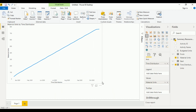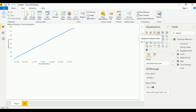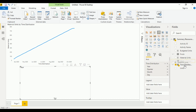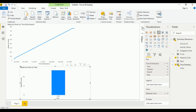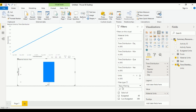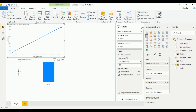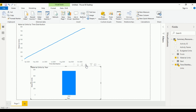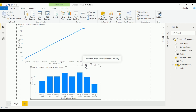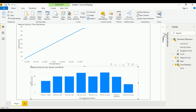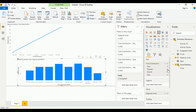Let's squeeze this a little bit. If we had used a clustered chart, what we could have done is use time distributed data as the axis, then material units as the value, and then only filter out the budgeted units, not the cumulative. We can drill down the values. If you see, it is showing the quarter, which we don't need. You can remove it by clicking and removing the quarter.